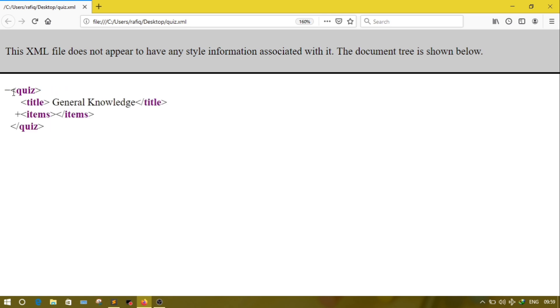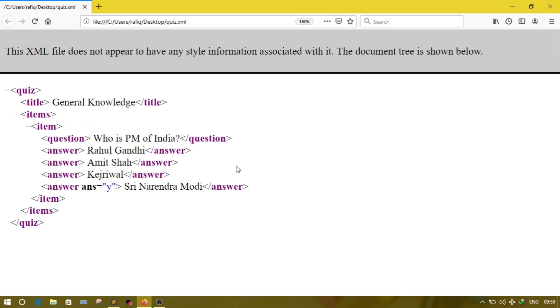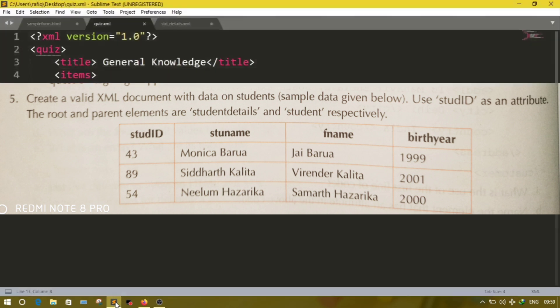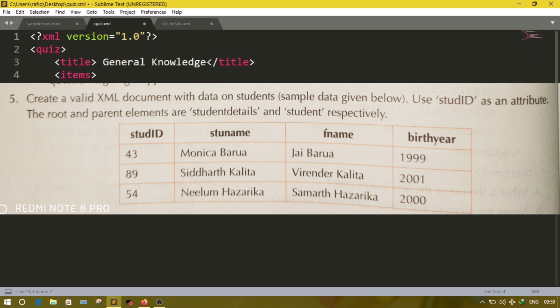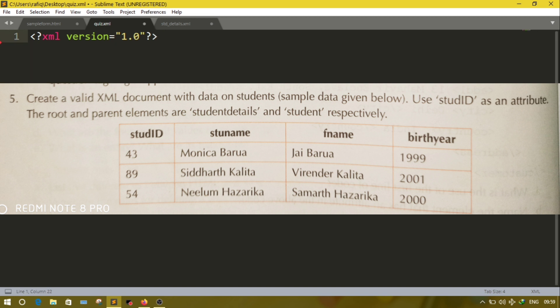This way we can solve question number 4. Now move to question number 5. As you can see on the screen, one table is given. We have to add details of students. Student details is the root, student is the parent, and inside student we have one attribute student id and three more children: student name, father name, and birth year.